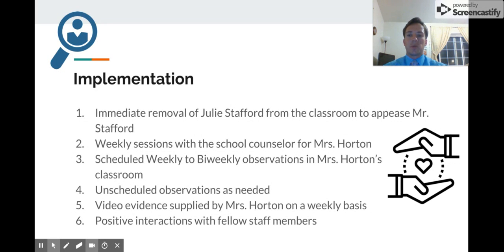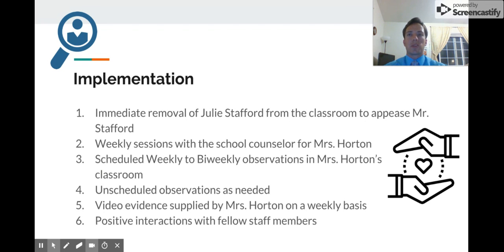Another step would be to schedule weekly to bi-weekly observations in Mrs. Horton's classroom. We know that when she was observed, there were no noted instances of her being abusive to students. Having someone in the classroom observing her helps considerably. Unscheduled observations would also be very helpful. I also think having video evidence supplied by Mrs. Horton on a weekly basis would be good — like having another set of eyes in the classroom once a week.